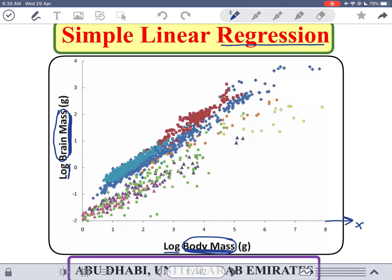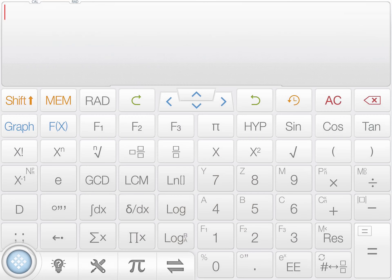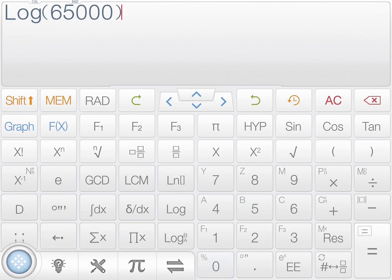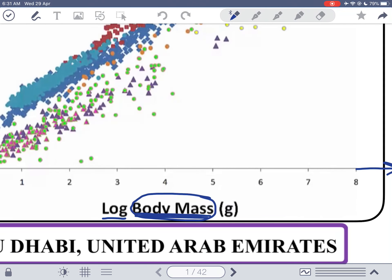Let's try to find where human beings are in this picture. We'll take the log of the body mass on the calculator. Let's say you are 65 kilograms, which is 65,000 grams, because the picture is given in grams. The log gives 4.81. This means that you are at 4.81 on the horizontal axis — that is the log of your body mass.